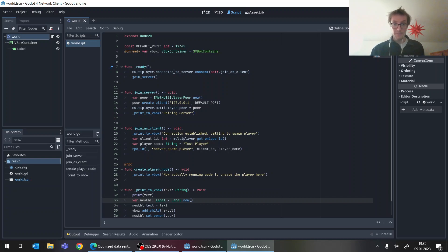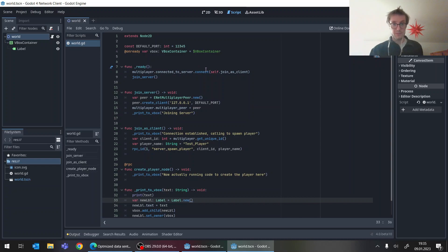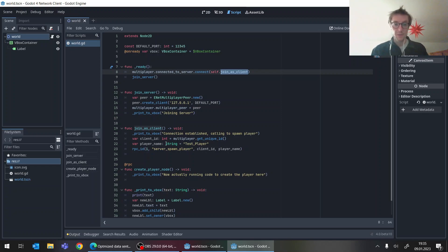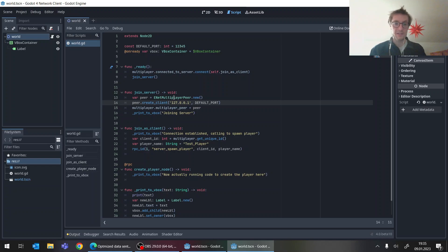I make the connection between the single connected server to a joined client. So whenever there is the connection, there will be some code running here. But first we again create the inate multiplayer peer.